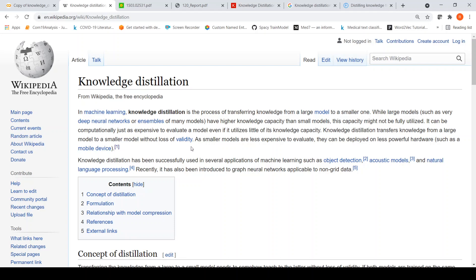For example, you have a huge optical character recognition software model which has been developed to recognize sign boards. Now you want to do knowledge distillation on this so that this model becomes easy to implement on a mobile phone. Knowledge distillation has been used for applications like object detection, acoustic models — which is nothing but speech processing — and NLP models.